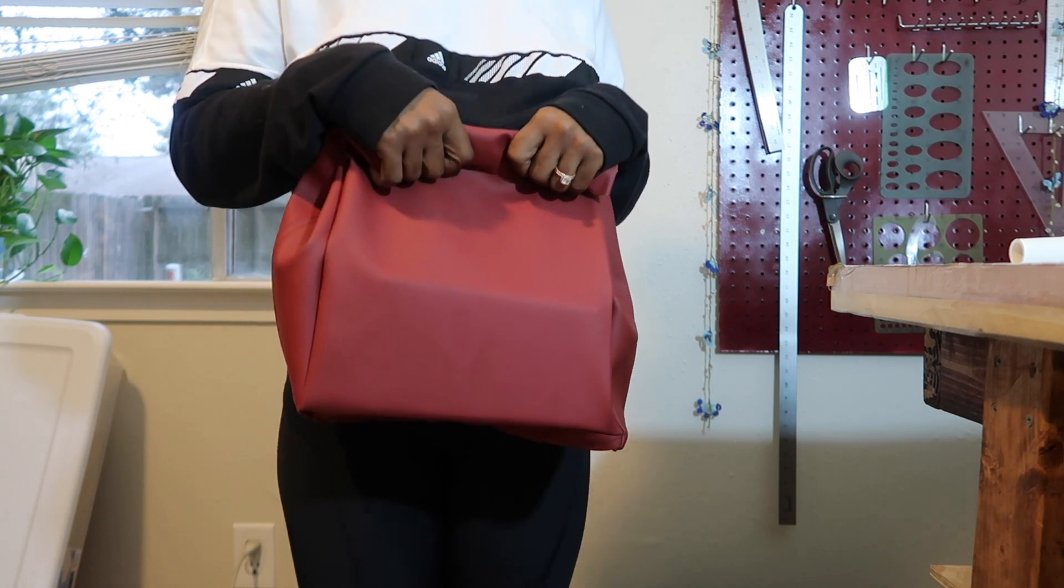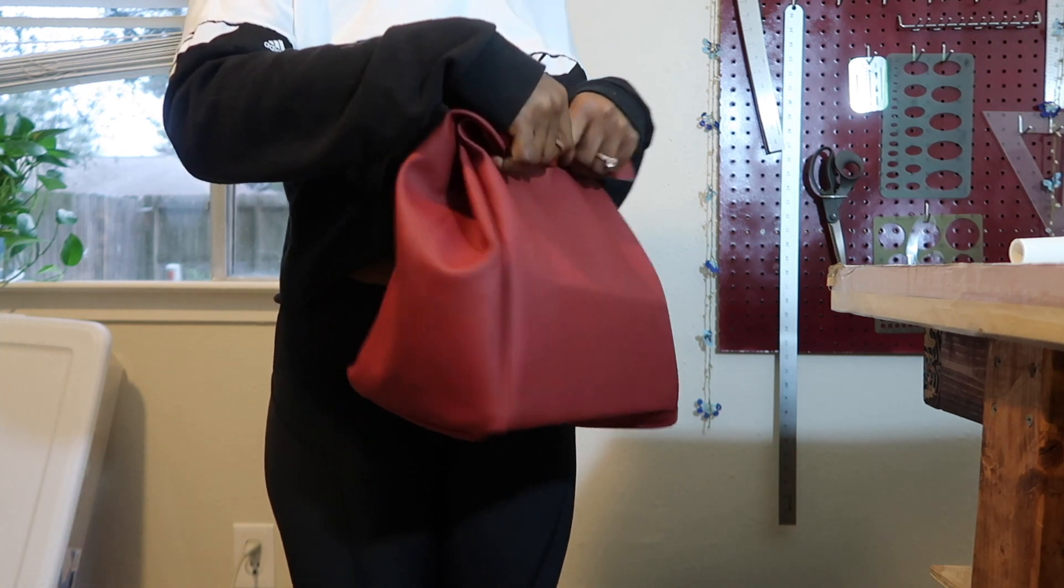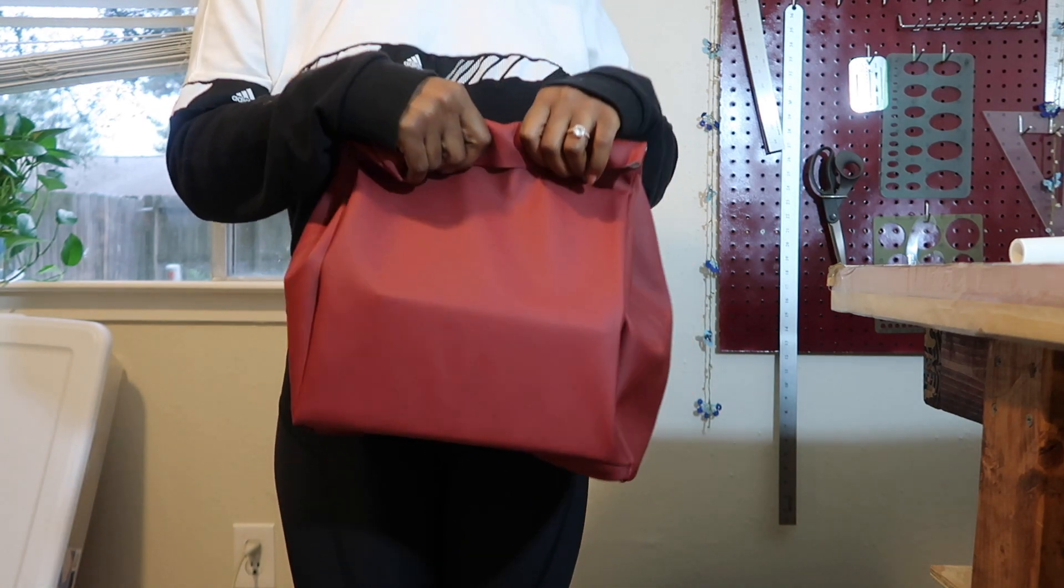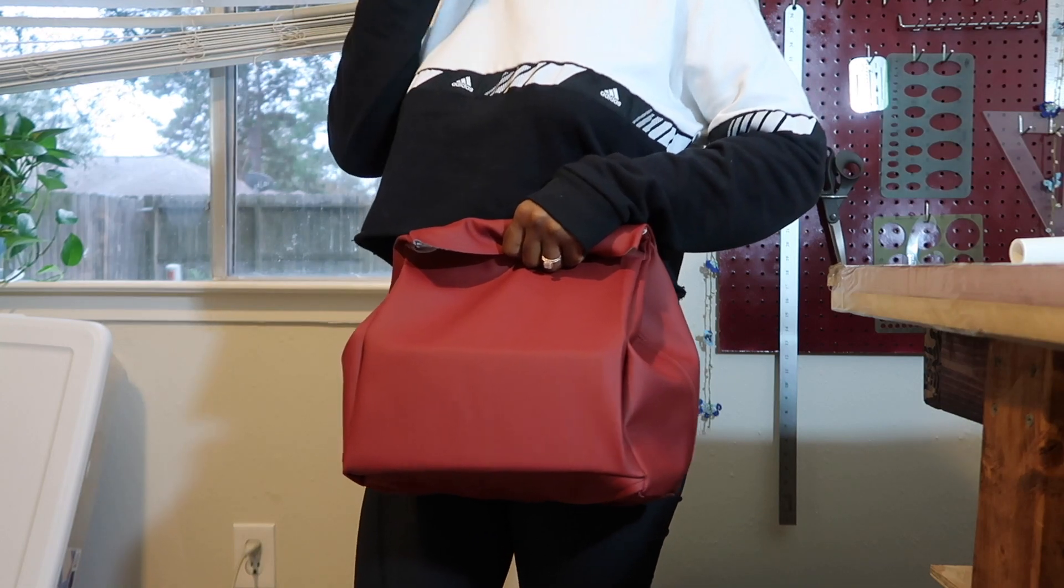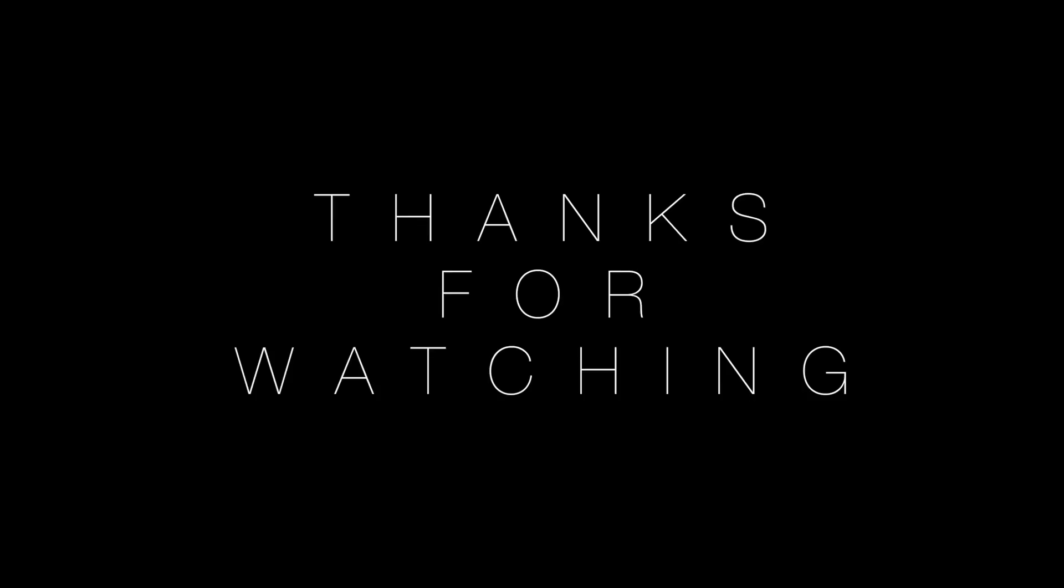But I just wanted to thank you for watching and I will see you in my next video. Bye!